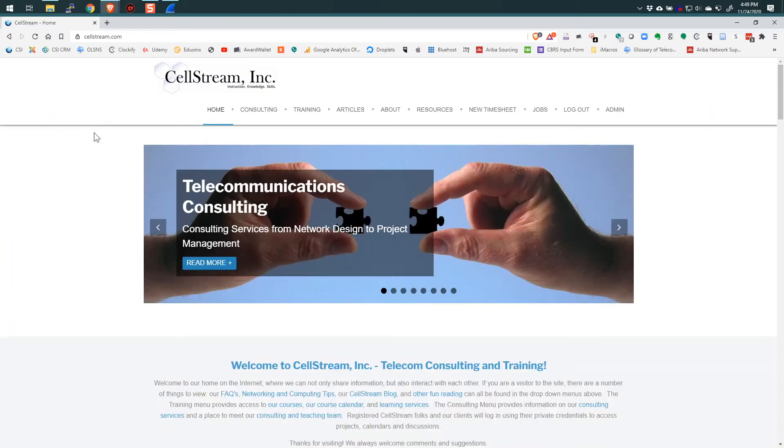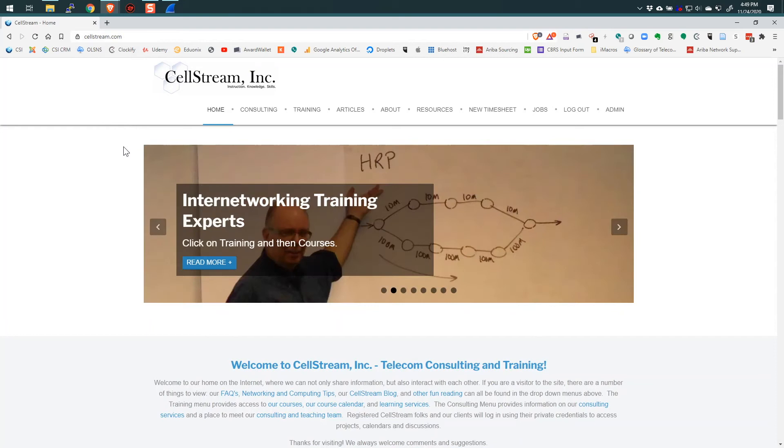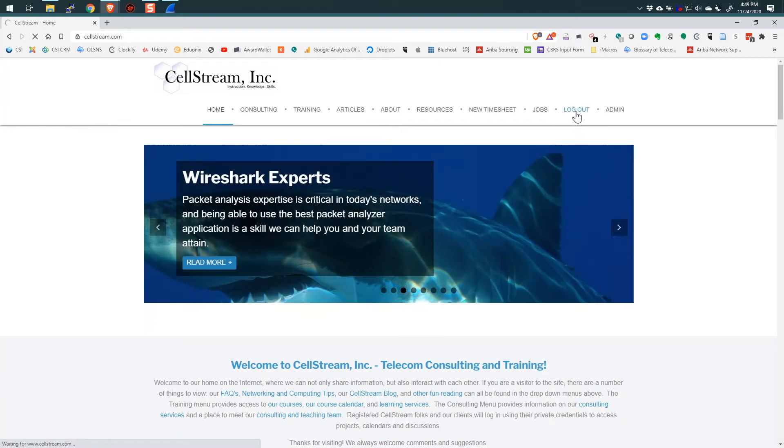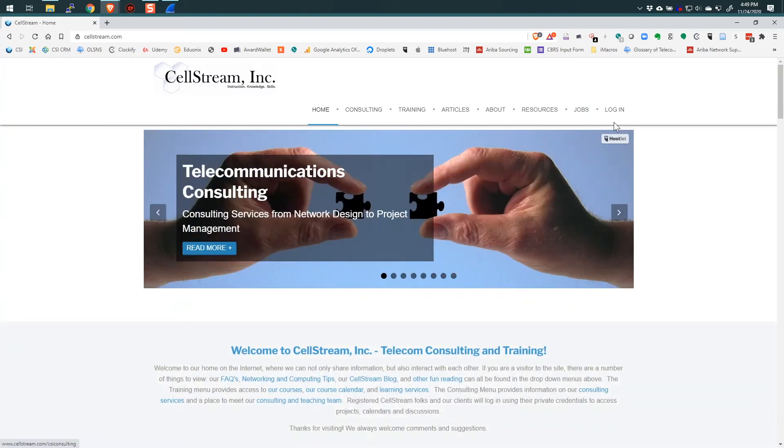All right, so I've gone to the CellStream website, and it should load here temporarily. So there we go. I've loaded the cellstream.com website, and what I want to do is log out, because I was previously logged in, and then I'm going to log back in.